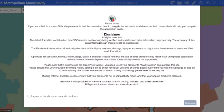GIS platforms are a great tool for accessing property information, and most metro councils have such tools available free of charge. With the Ekurhuleni GIS, we can access property information such as zoning, height zones, property boundaries, and coverage. We can also access layers of information such as future roads, engineering services, environmental services, and the latest aerial photos.